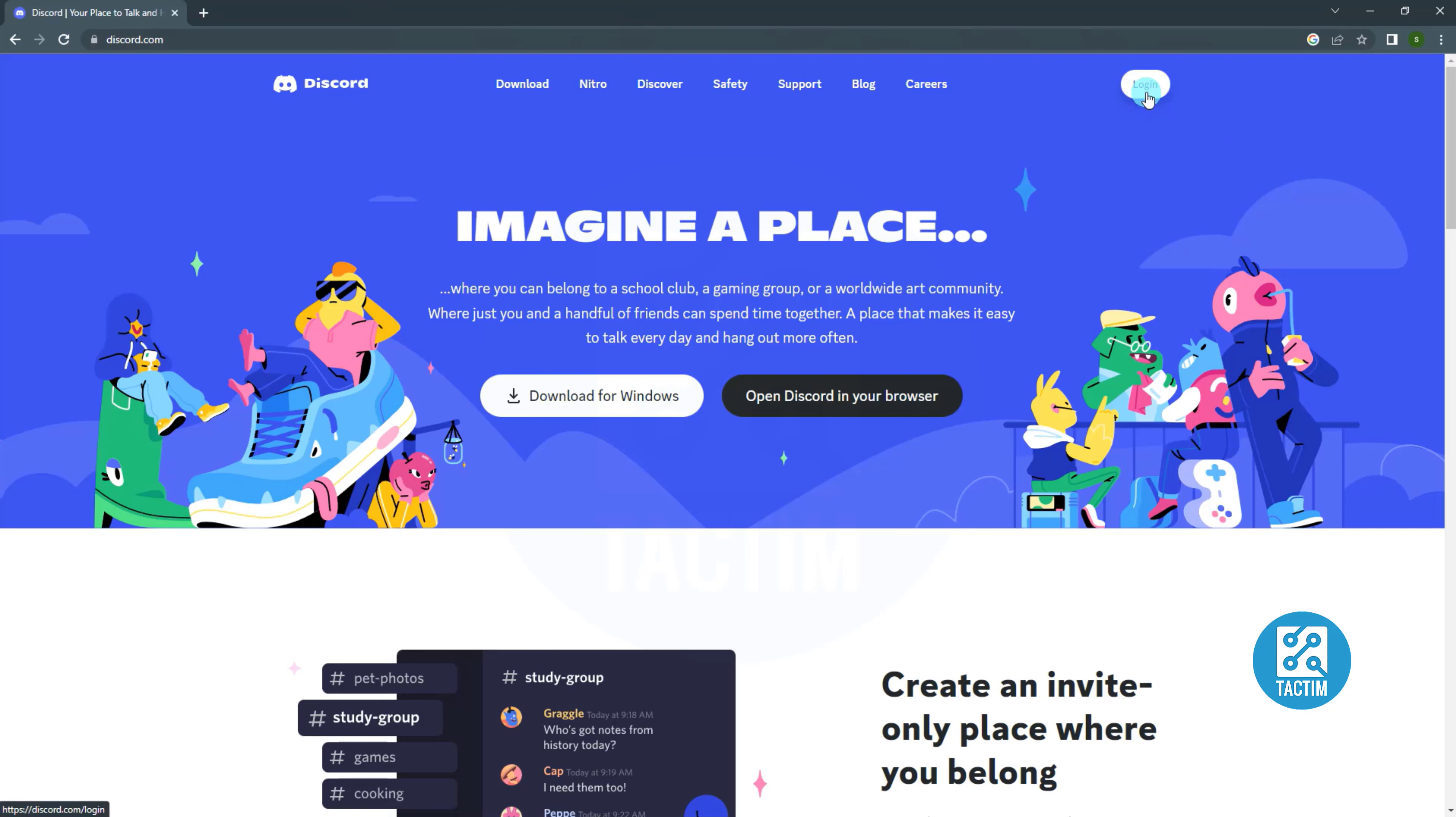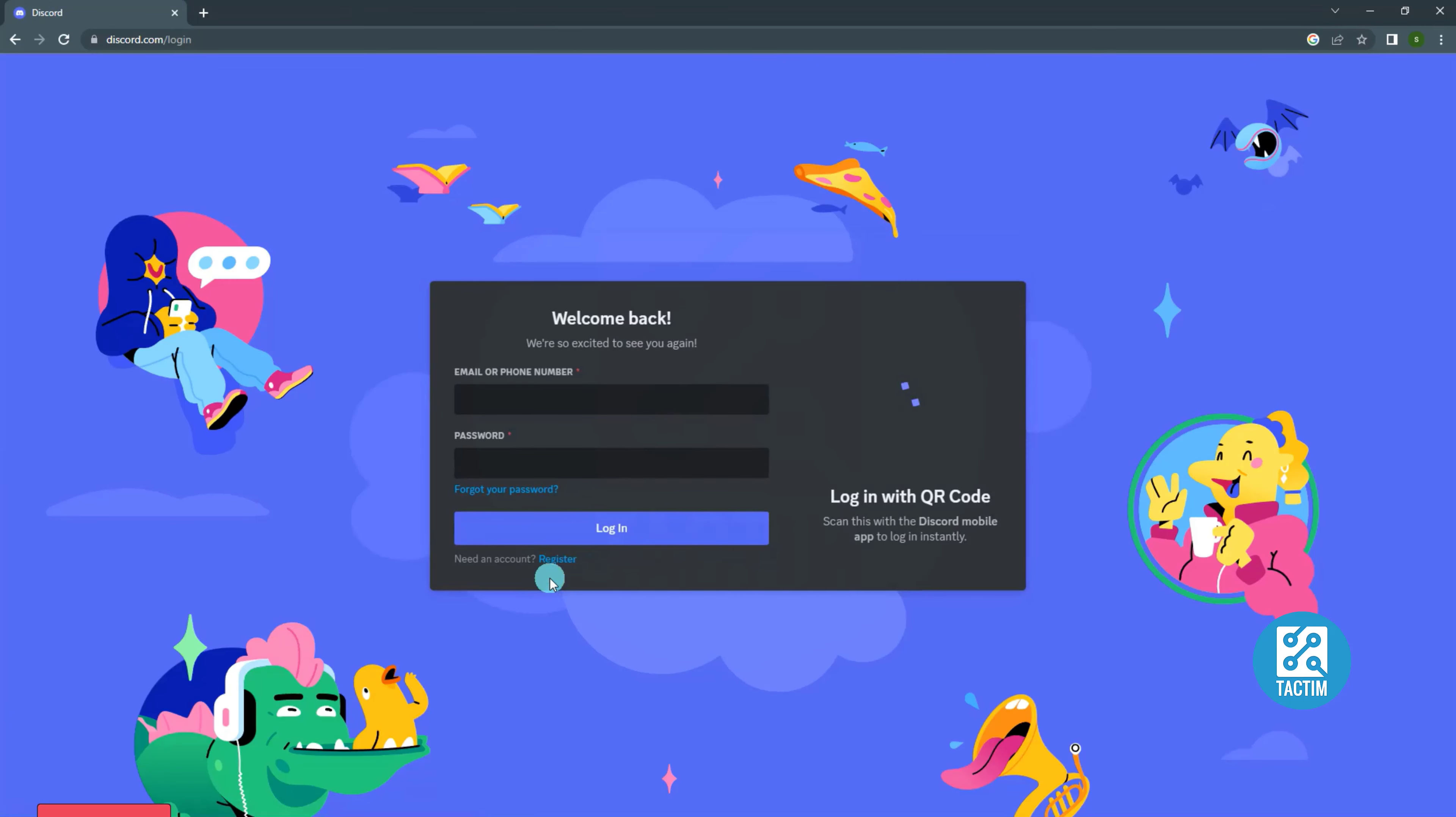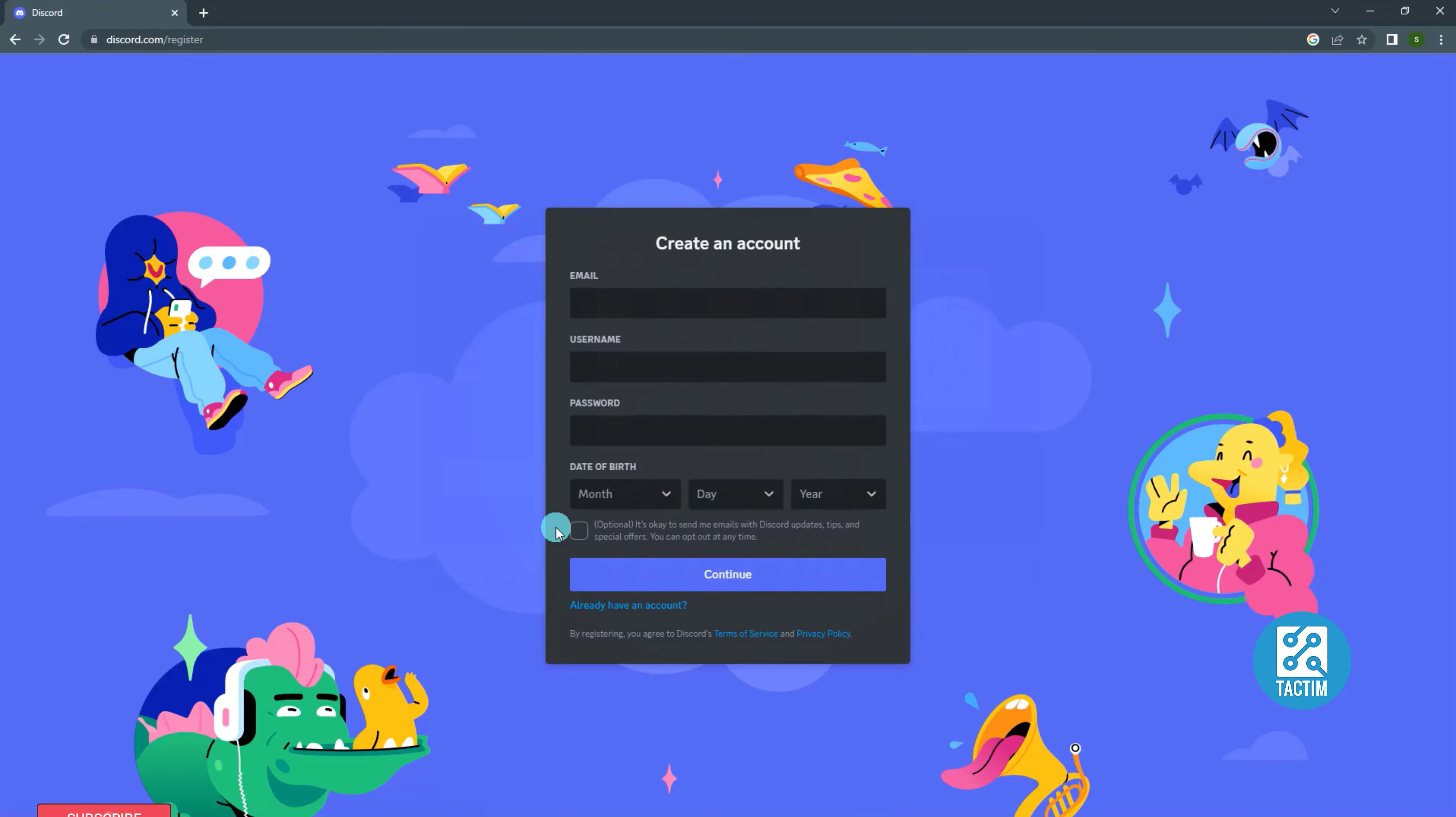From the top right click login. Then from the bottom click register. Enter your email, username, password and date of birth. Then register.